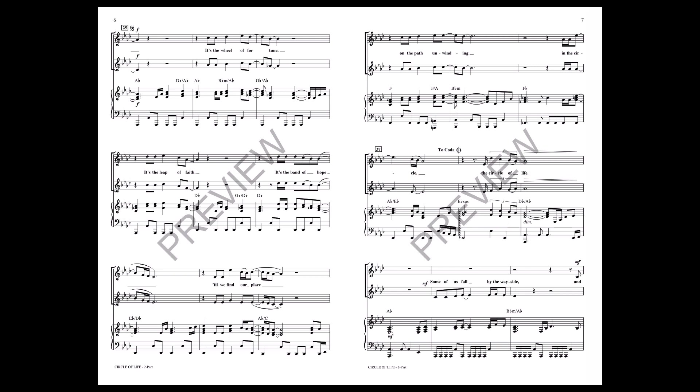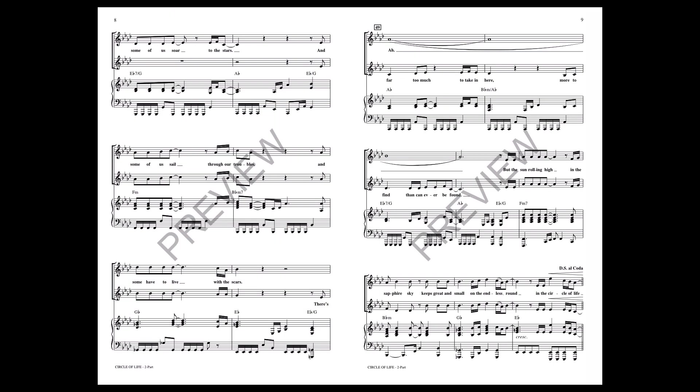And some of us fall by the wayside, and some of us soar to the stars. And some of us sail through our troubles, and some have to live with the stars. There's far too much to think in here, more to find that can never be found.